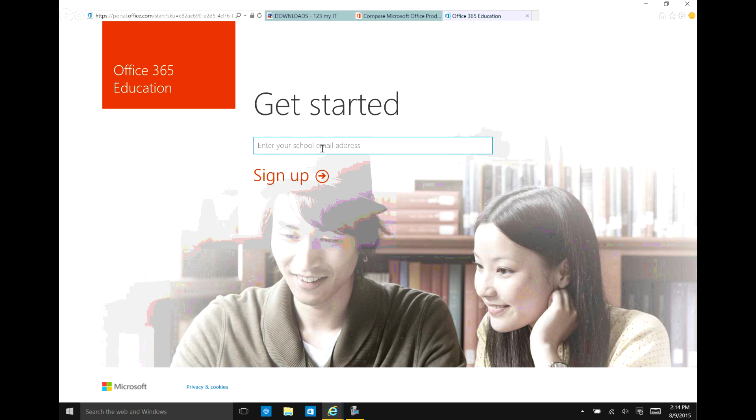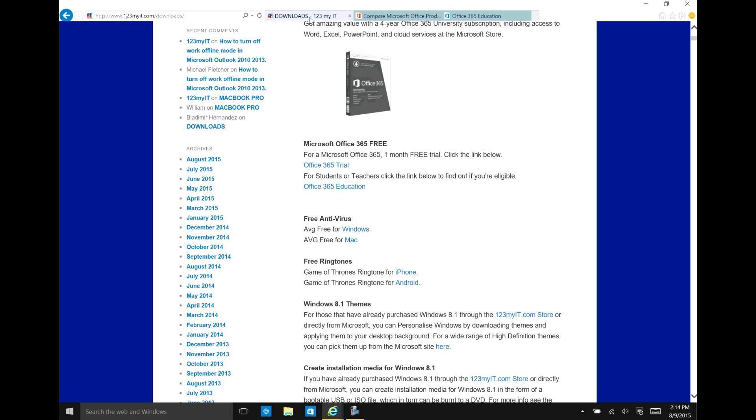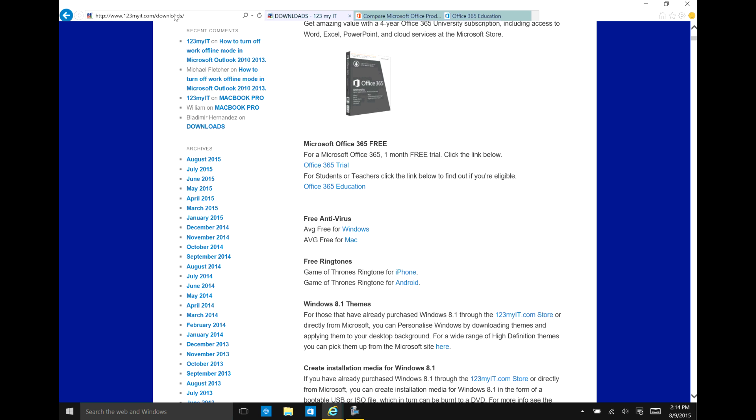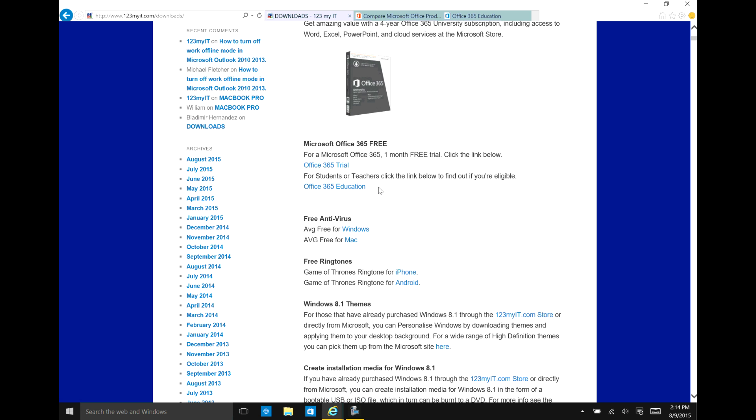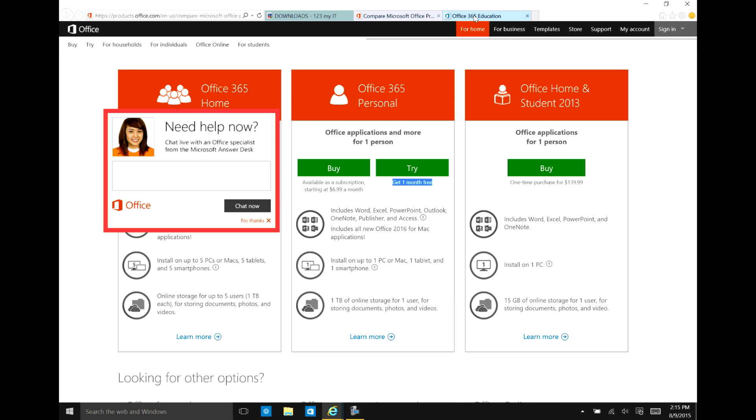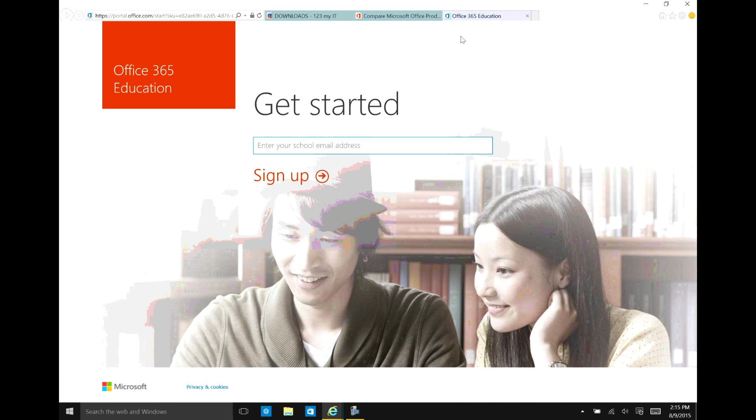So really good couple of links there. I hope this helps people out. So go ahead, go to the download section of the 123myit.com. Click on Office 365 trial or the Office 365 education. And then you will be able to get Microsoft Office education or 365 for free.